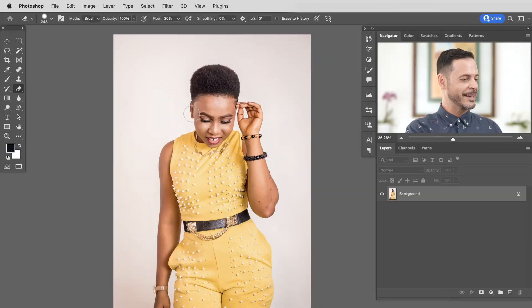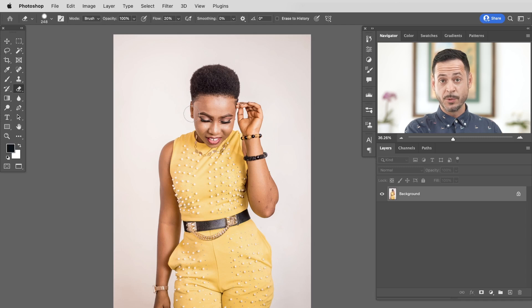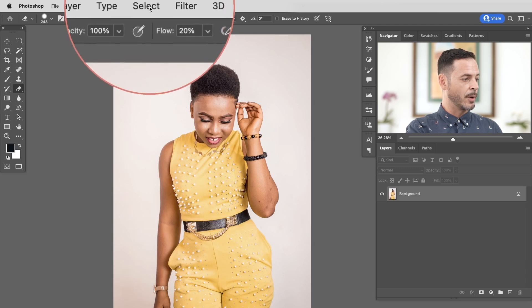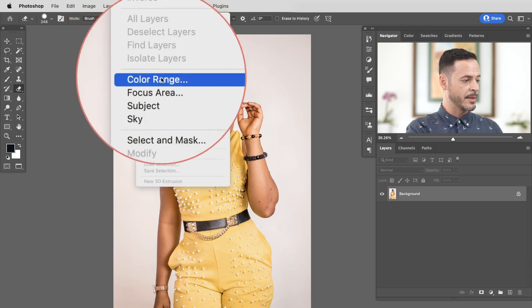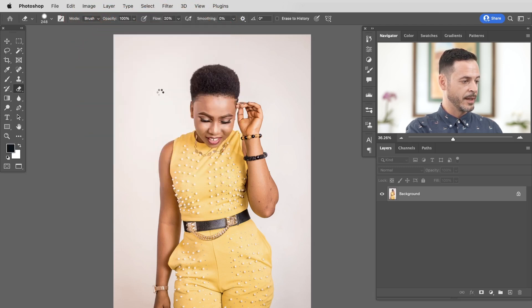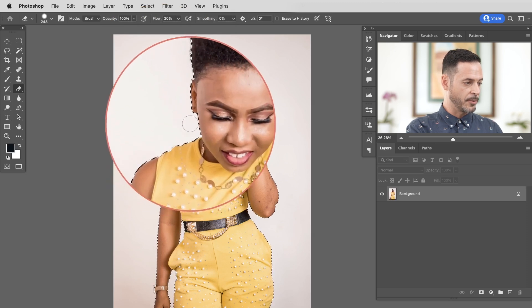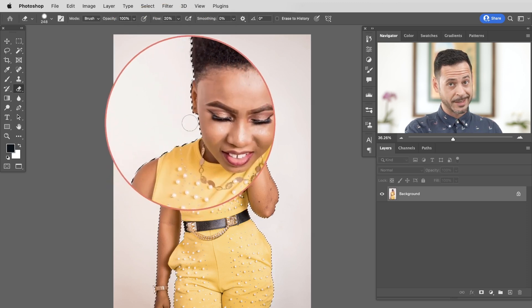So here we are in Photoshop. The first thing we need to do is select our subject, because we don't want to wind up affecting our subject — we just want to affect the background. So we're going to make a selection out of our subject and use that for a layer mask. Let's go up to the Select menu at the very top, go to Select and then down to Subject. There we go. You can see these little dots right around our subject. Our subject is perfectly selected. This is incredibly easy to do.